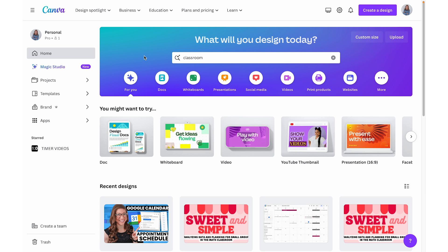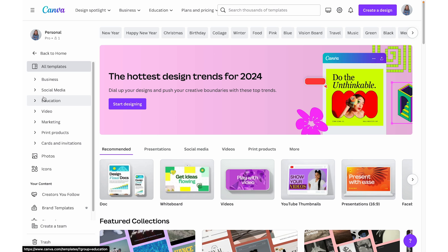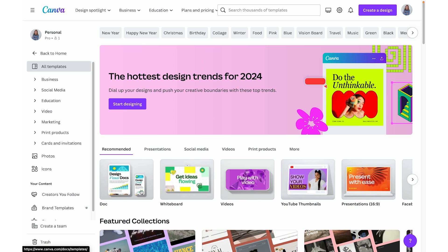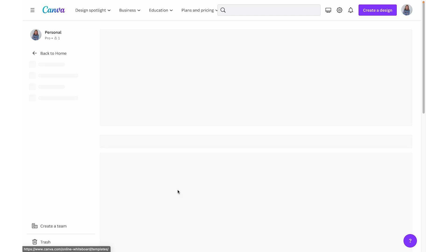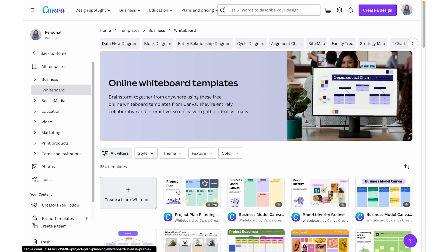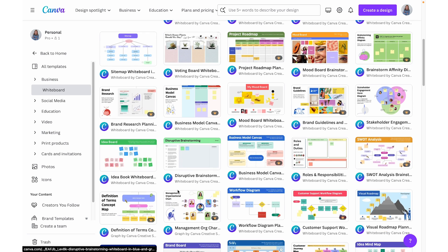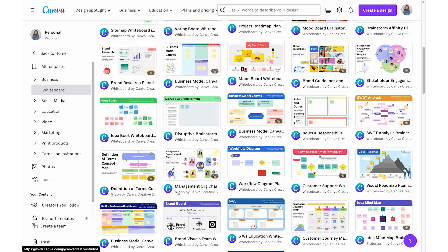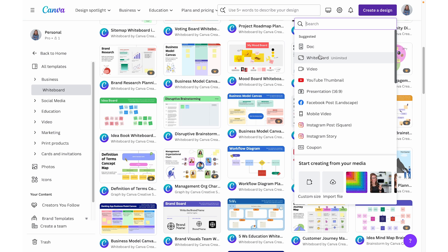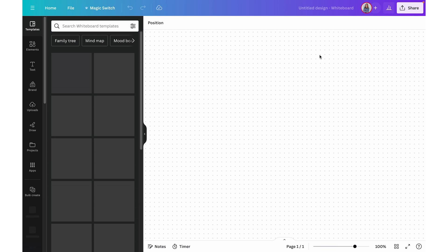From the Canva homepage, you can also click templates on the left-hand side, and then select whiteboard and browse through all the different whiteboard templates there. And finally, you can click on 'Create a design' up at the top and select whiteboard — it will create a blank whiteboard for you.